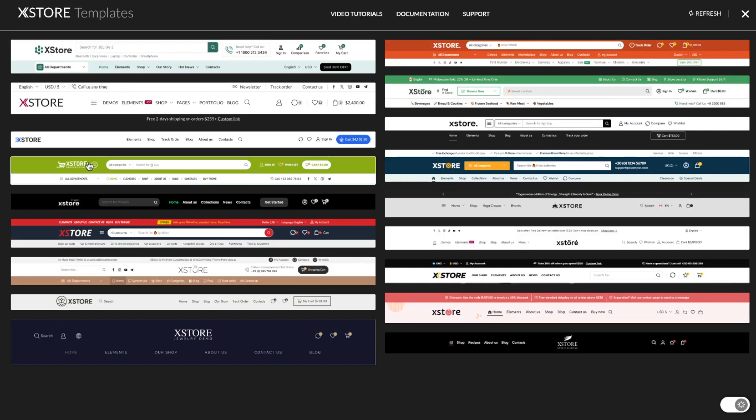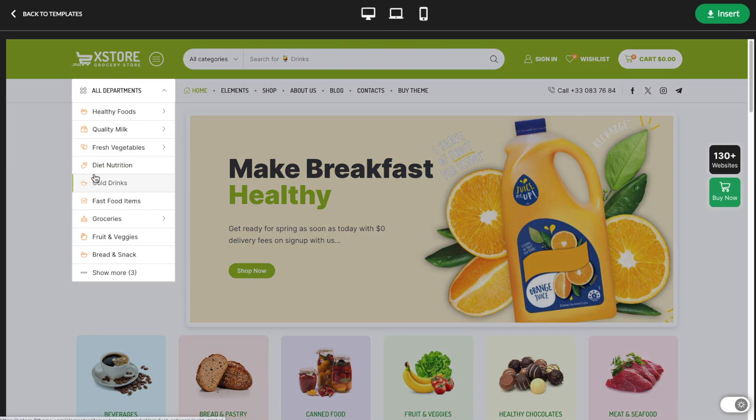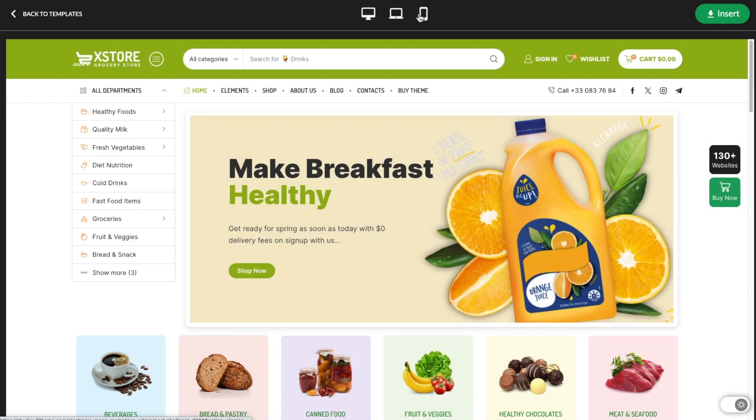With our Header Builder, you can design and customize headers to appear on your entire website.